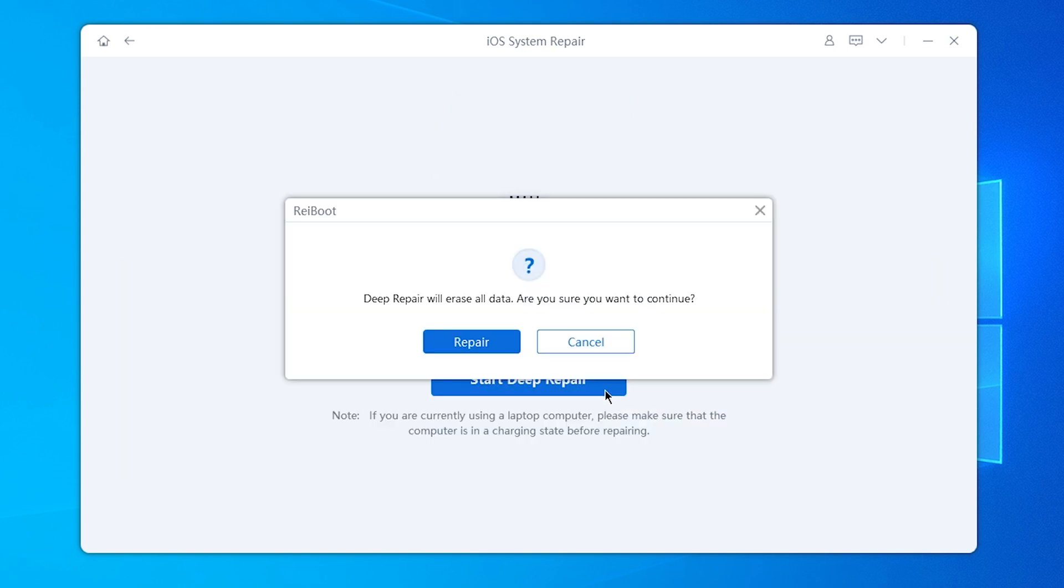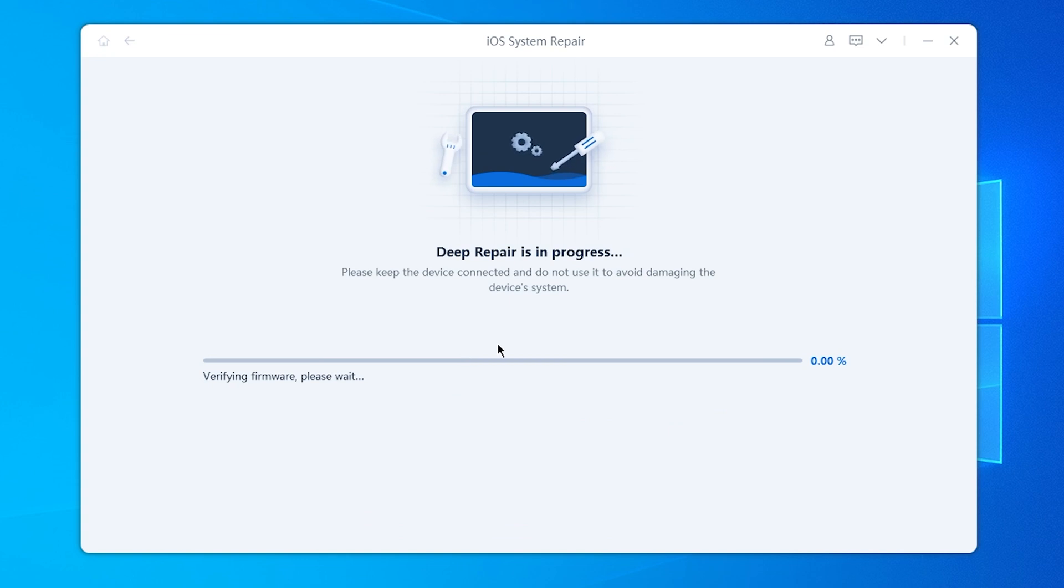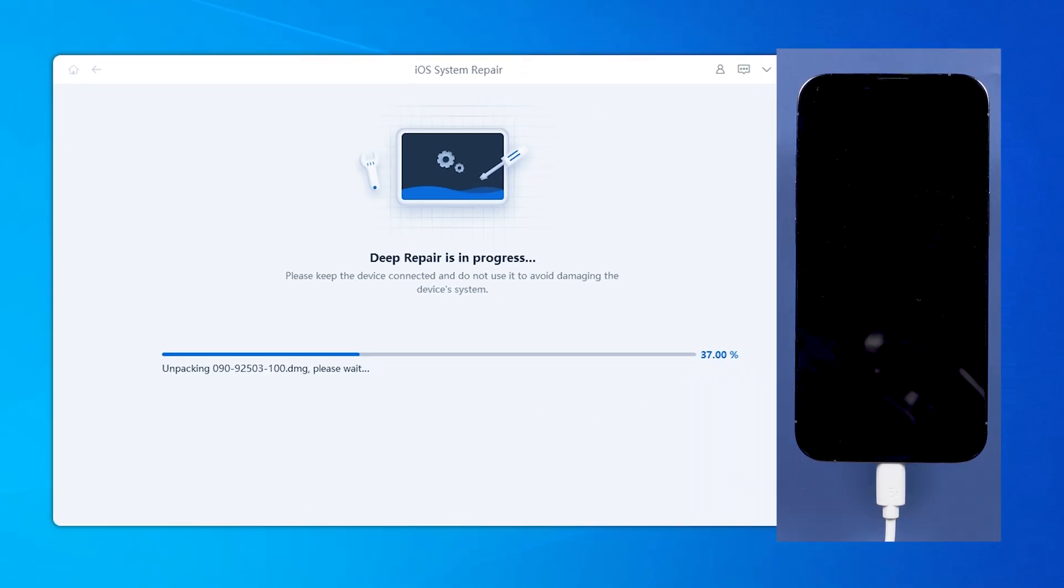Deep Repair will perform a complete reset, restoring your device to its factory settings. This can also update your iPhone to the most stable version of iOS.